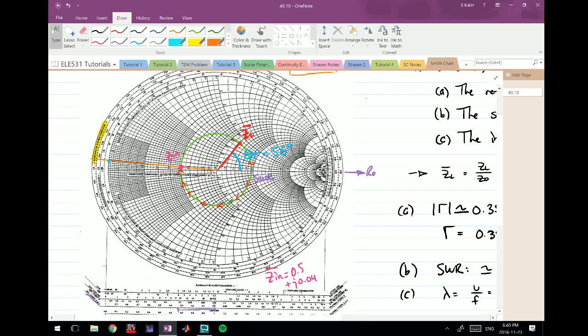I hope you found this useful. I'll be uploading more Smith chart problems in the future, including more complicated ones. If you haven't already, hit the subscribe button and we'll see you in the next one.